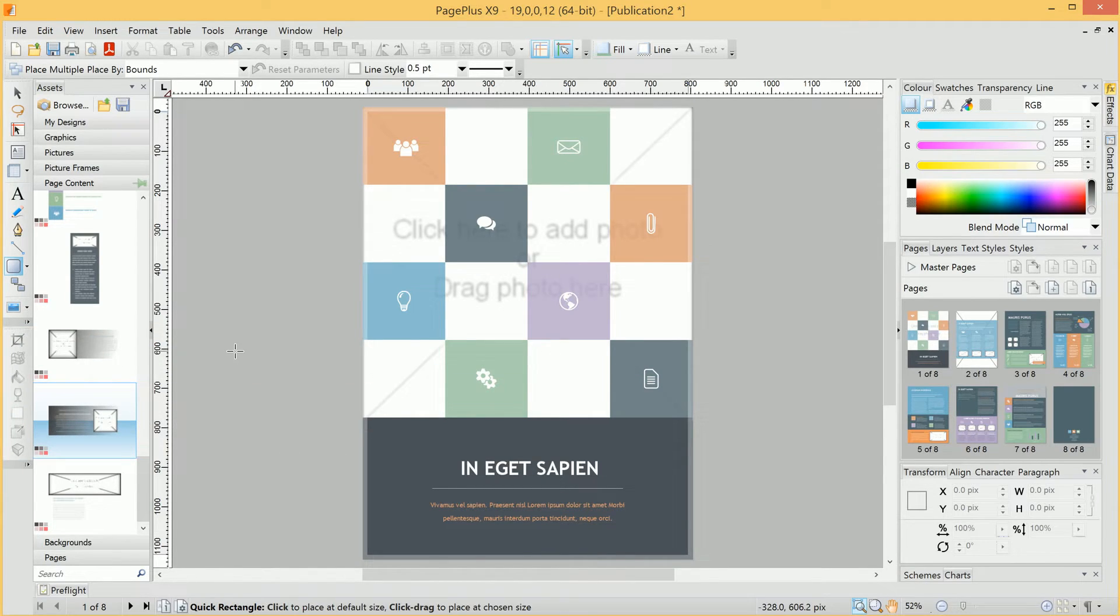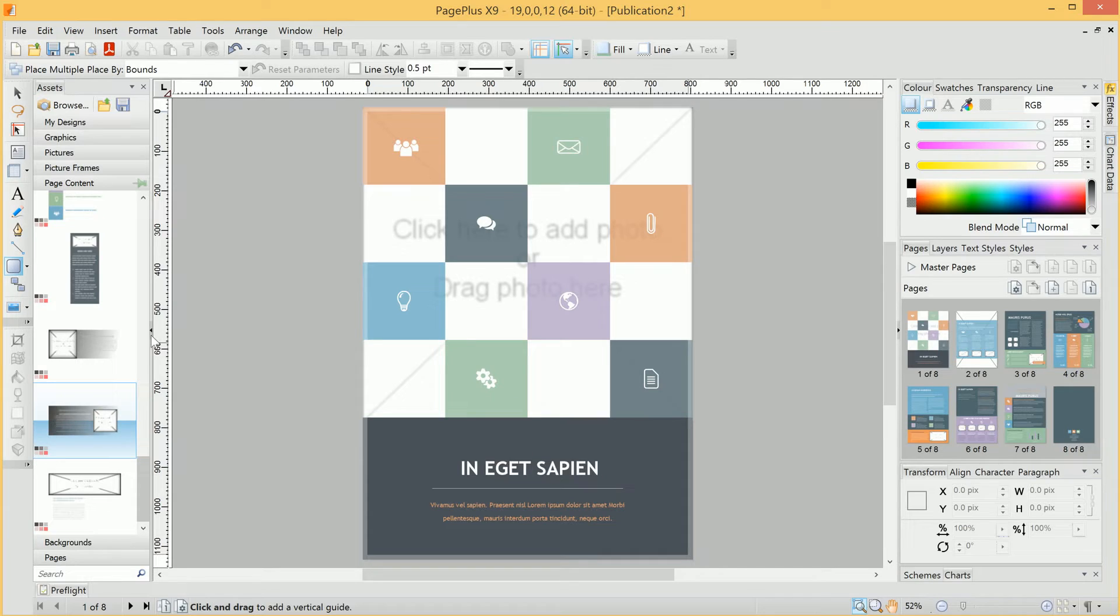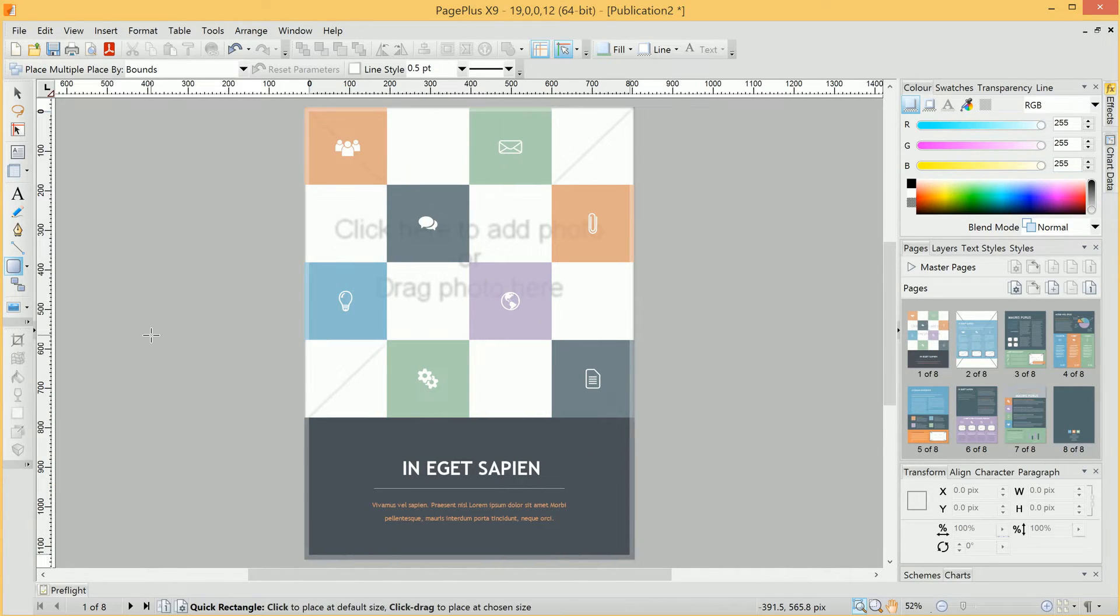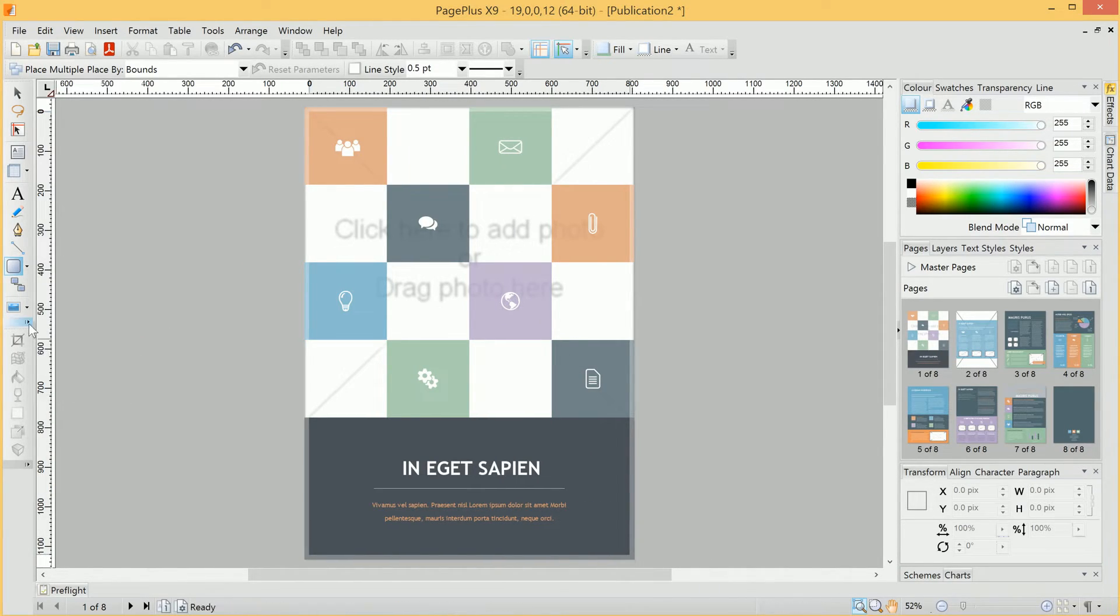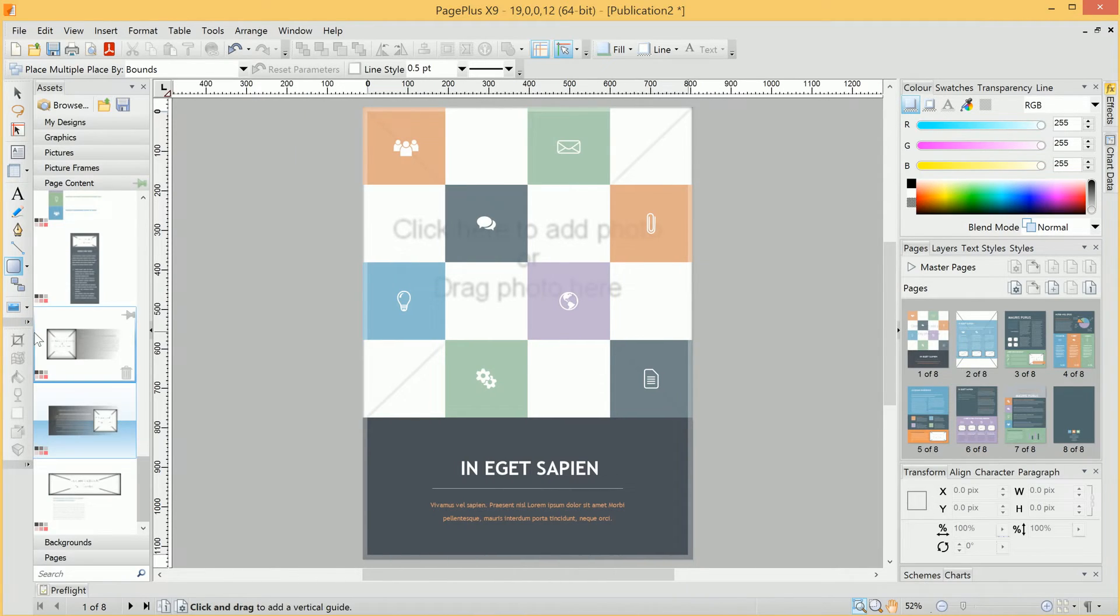If you want more working space, you can hide this Asset Browser tab by clicking here, and if you want to get the Asset Browser back, you can click that icon again.